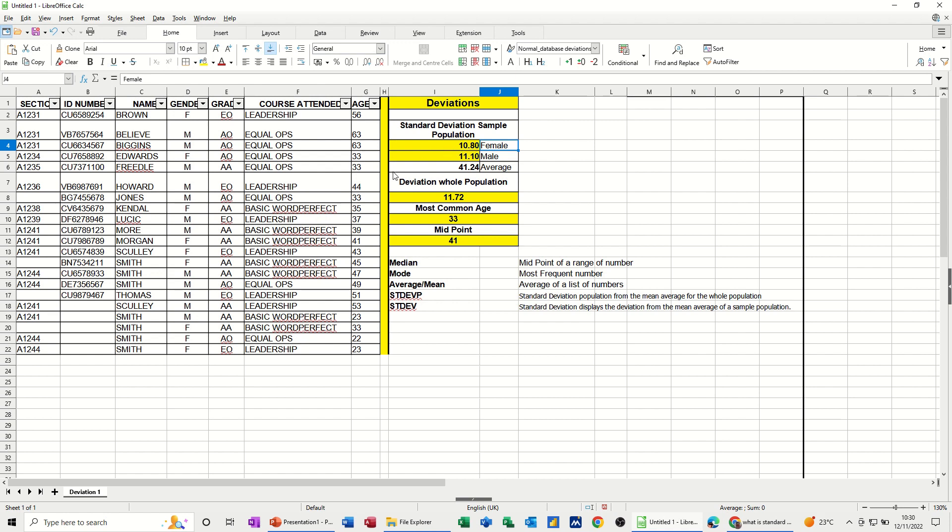For the males, it's 11.10 off the average. The average itself, the average age, is 41.24. The deviation for the whole population, that's everybody, male and females, from the mean is 11.72.